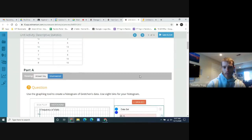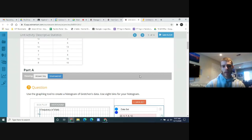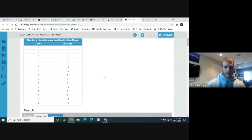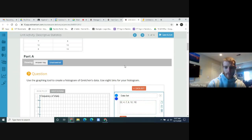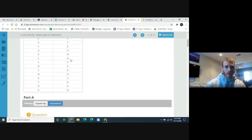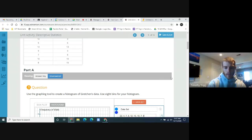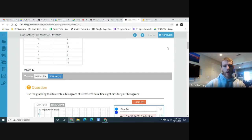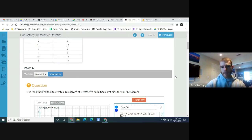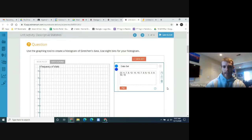Continue entering Gretchen's data: 7, 8, 12, 7, 8, 12, 15, 10, 7, 15, 10, 7, 9, 6, 13, 3, 9, 6, 15, 3, 8, 10, 10. You should have 15 pieces of data in total, because they asked 15 people.